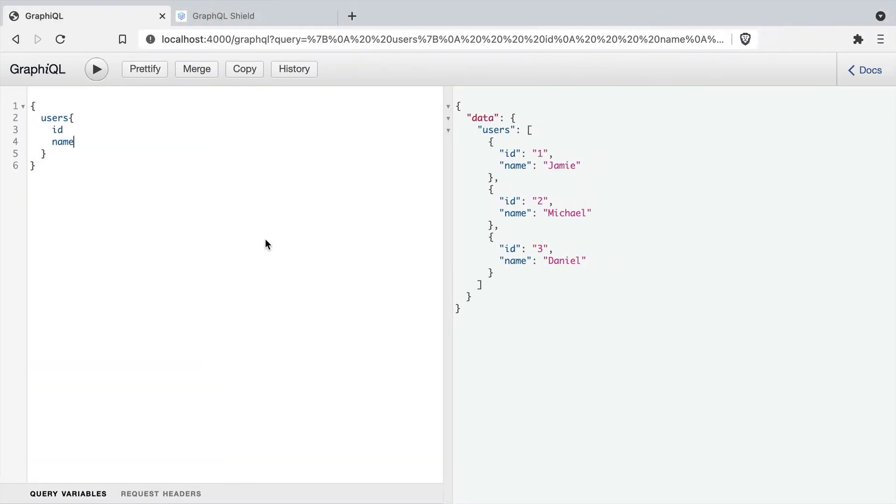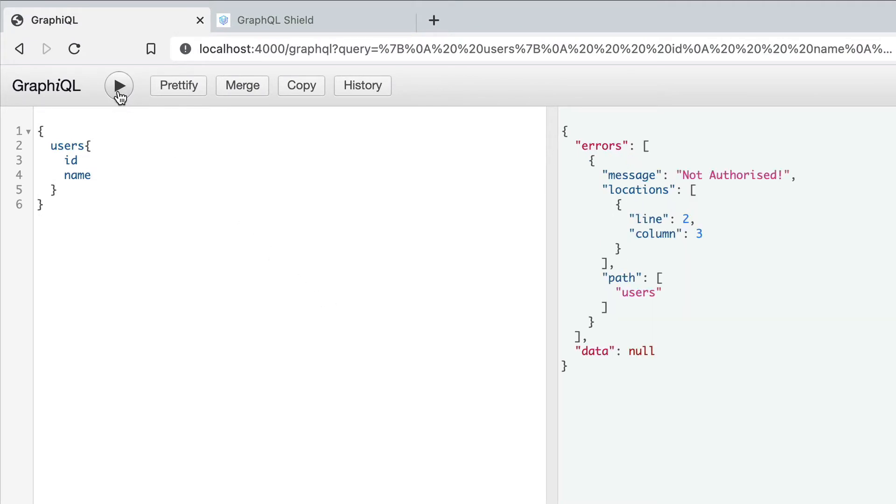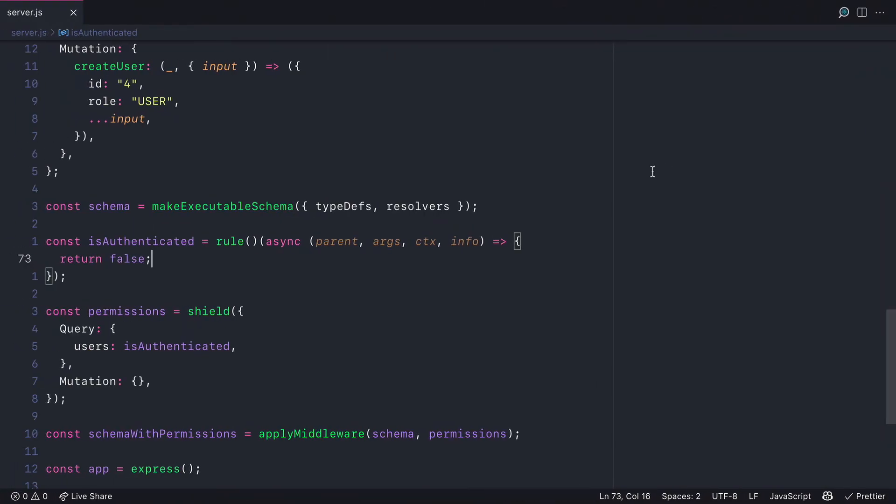If we head over to GraphQL and we run this query, you'll now see that we have not authorized. So this is GraphQL Shield working. It is not authorized to permit anything from working, so it will return a GraphQL error.